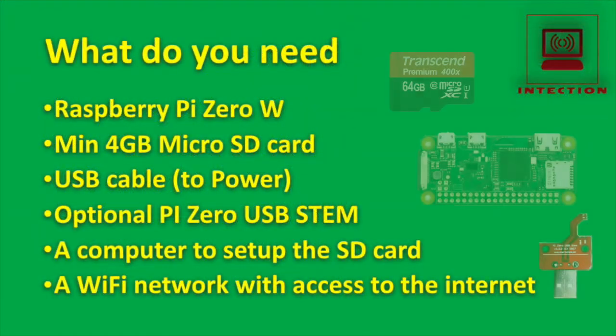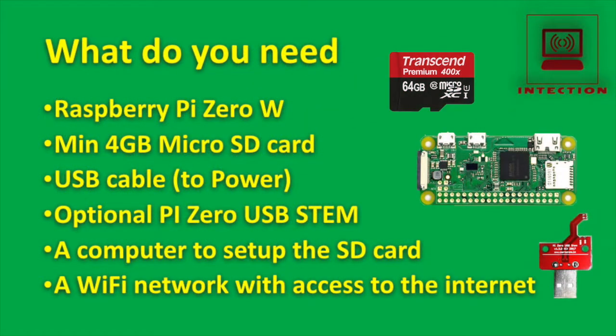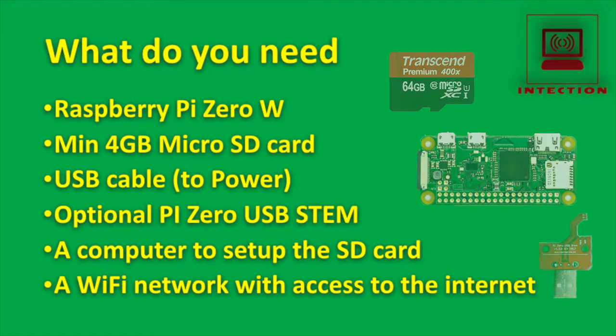So what do you need? A Raspberry Pi Zero W, a micro SD card, a USB cable to power, a USB stem, and of course, a computer and a Wi-Fi network connected to the internet.